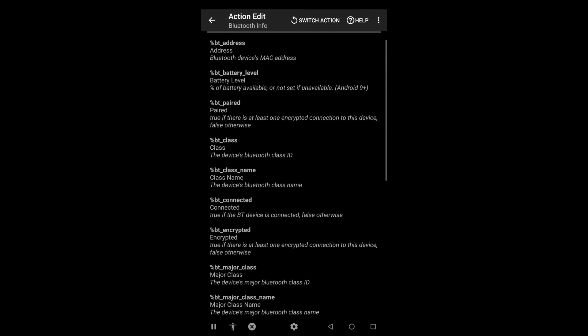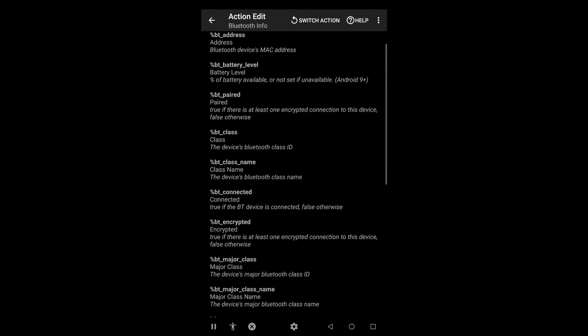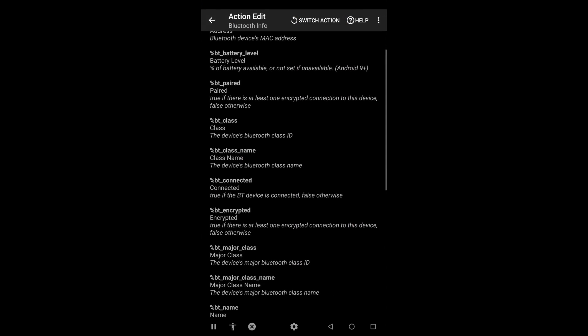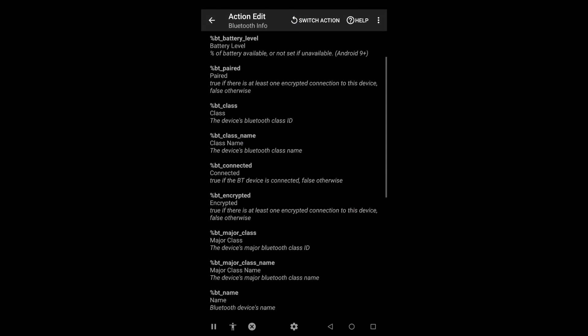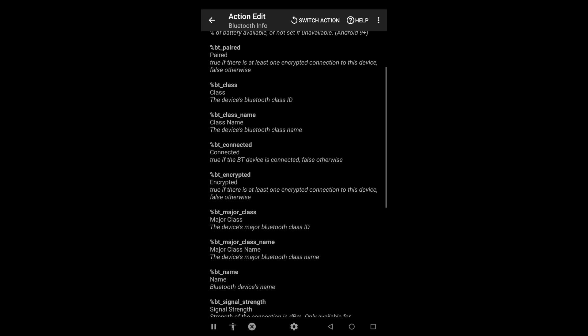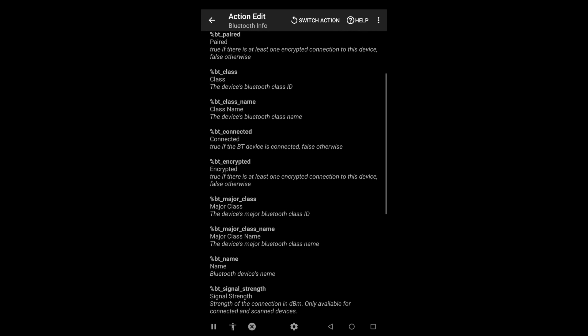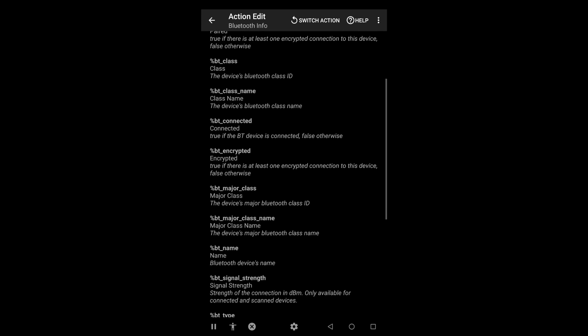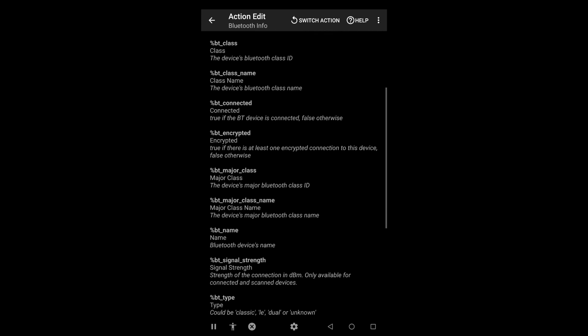With the new Bluetooth Info action, you can get data like the type of device, battery level, or signal strength from your Bluetooth devices.